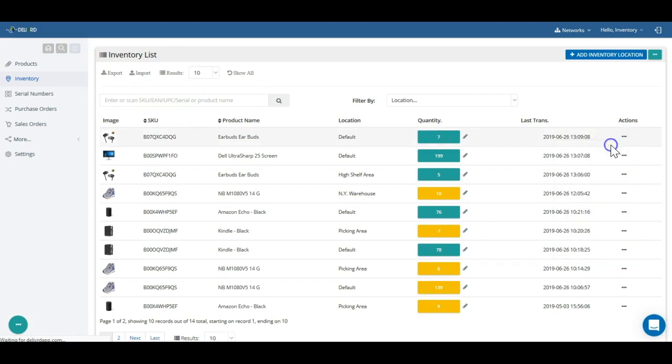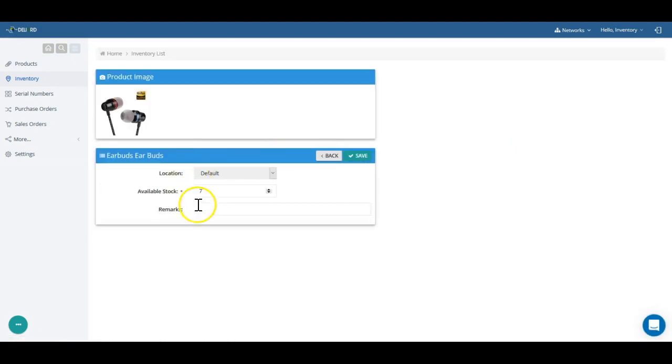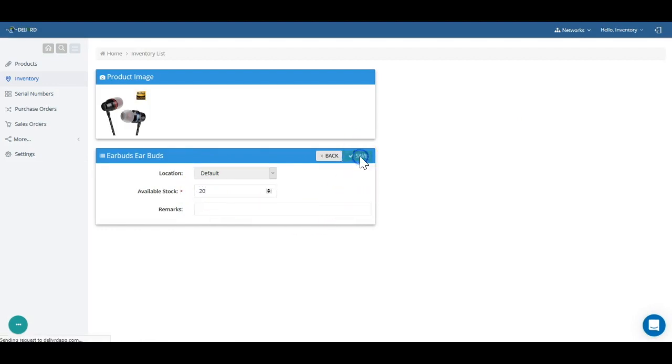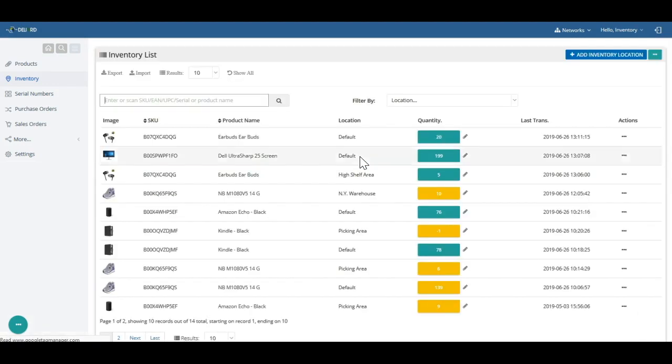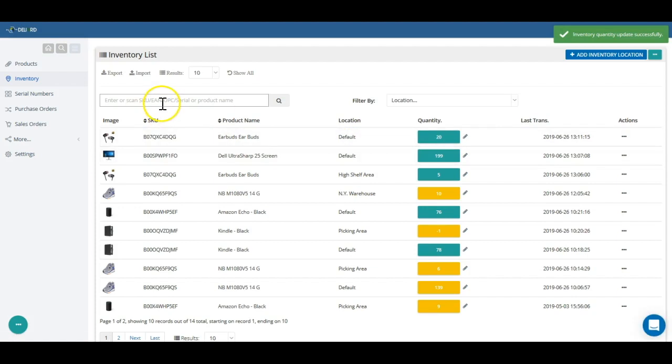Once you created your products in Delivered, you can start updating your stock level. To update stock level to current levels, you can do an inventory count. Just enter current, actual physical quantity, and you're all set.